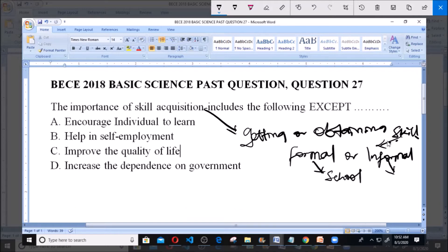We are asked which of these is not an importance of skill acquisition. Option A says 'encourage individuals to learn.' Skill acquisition involves learning — once you acquire skill, you are learning. The more you acquire skill, the more you learn. So A is an importance of skill acquisition.